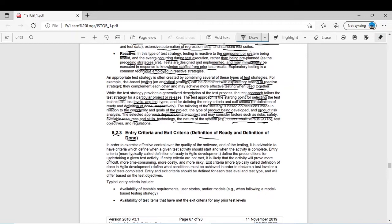In order to exercise effective control over the quality of the software and of the testing, it is advisable to have criteria which define when a given test activity should start and when the activity is complete. Entry criteria — more typically called definition of ready in agile development — defines the preconditions for undertaking a given test activity. If entry criteria are not met, the activity will prove more difficult, more time consuming, more costly, and even more risky.